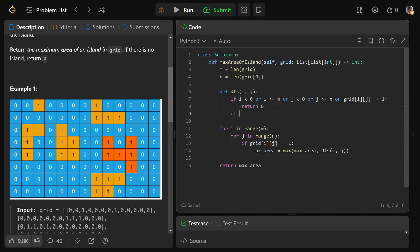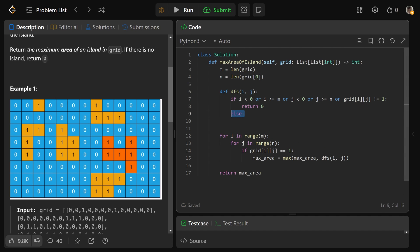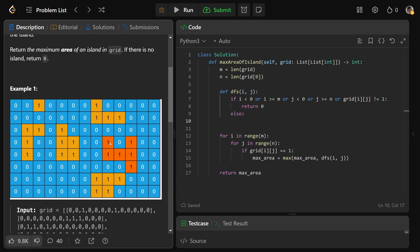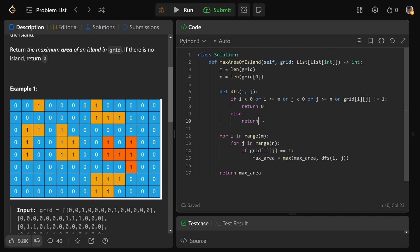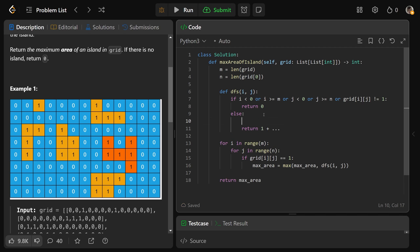This will make a lot more sense once we write this piece. So otherwise, in this else here, that means we are a valid position in the grid, and we are a one. It's actually a valid piece of land. So what does that mean? We are a valid piece of land, we're worth one, so we better actually return one, and then plus some recursive stuff.